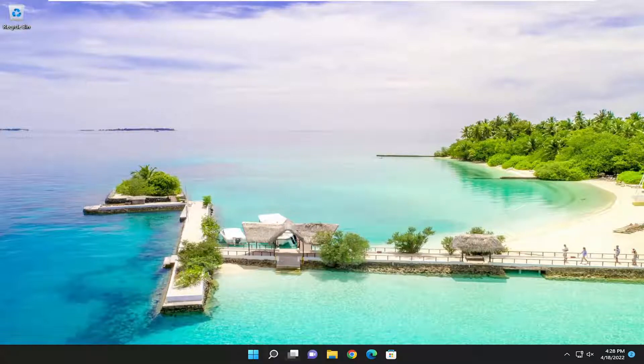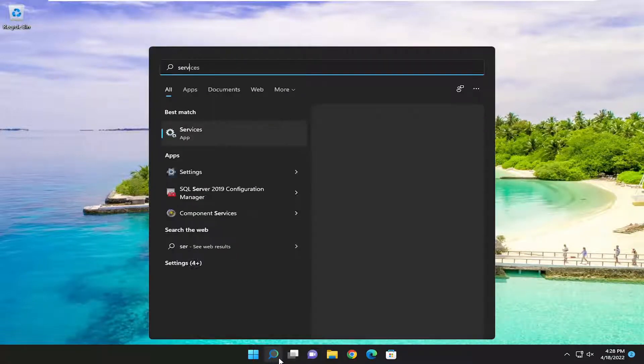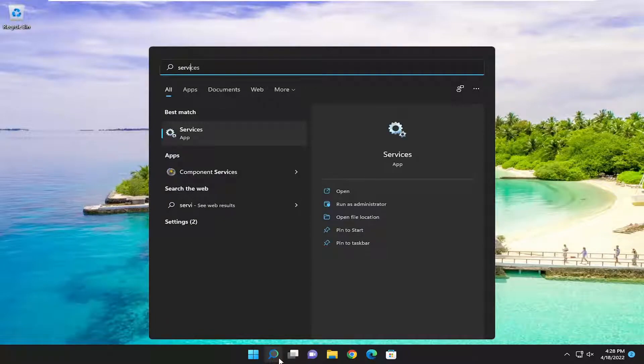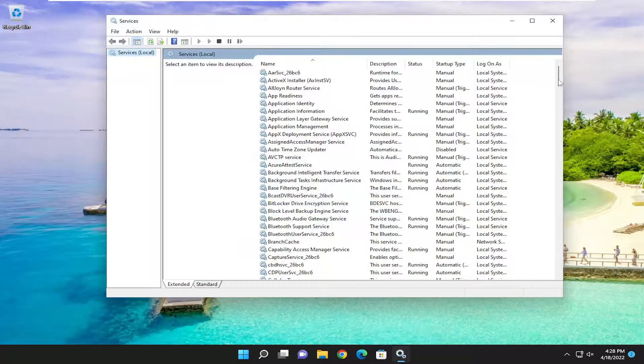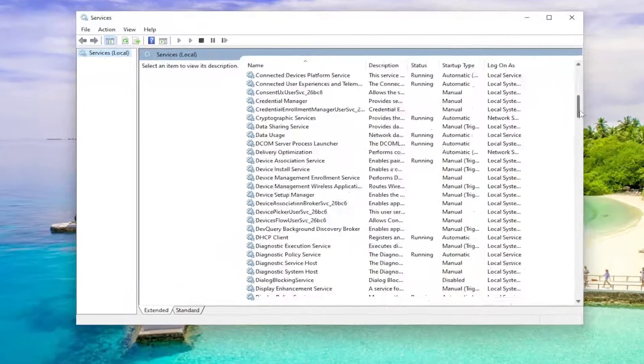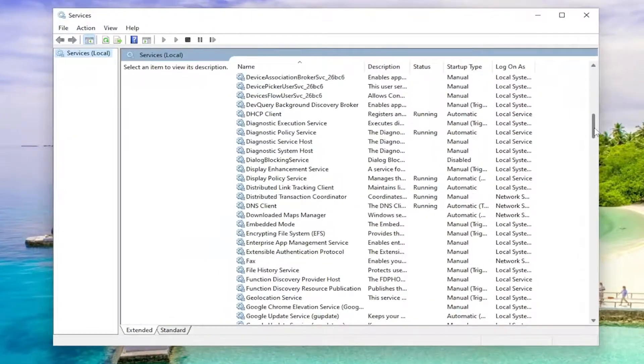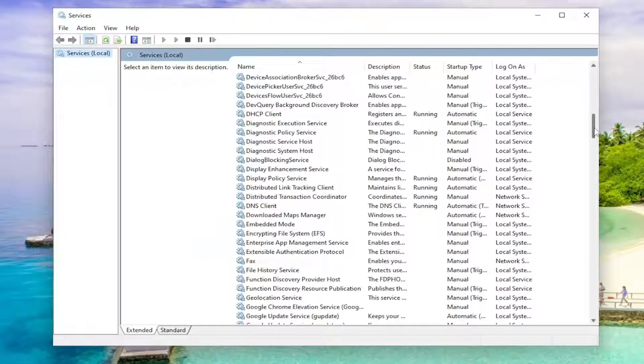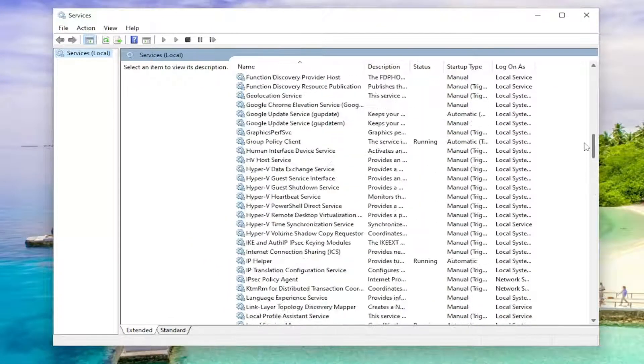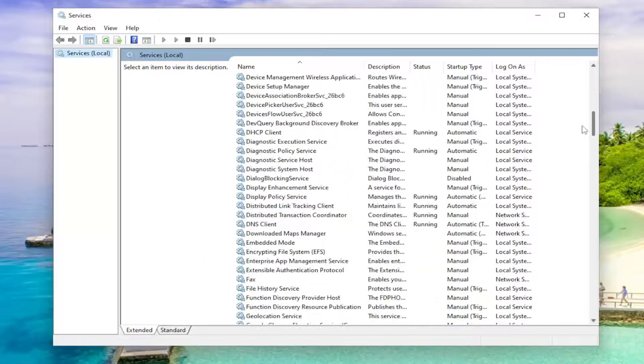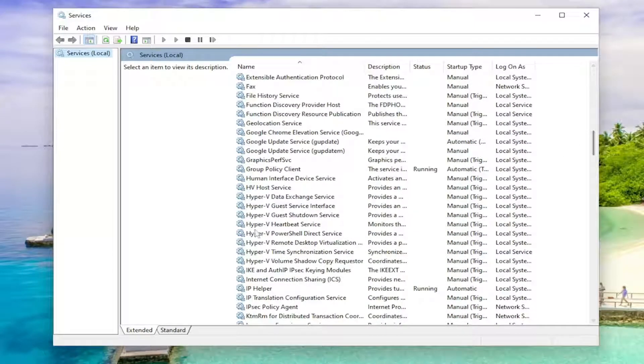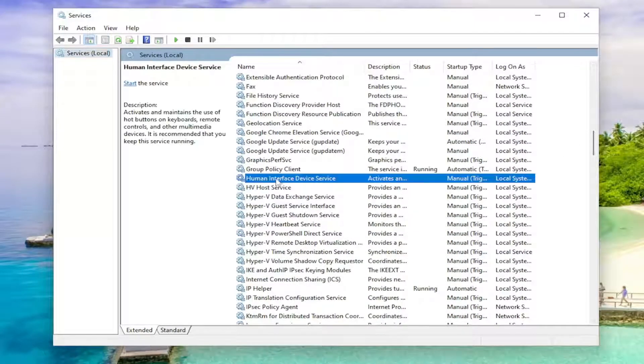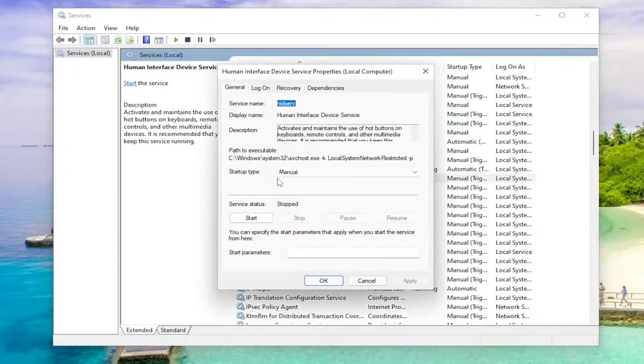First thing I recommend doing would be to open up the search menu, type in services, and the best match should come back with services. Go ahead and open that up, and you want to go down to the human interface device service and double click on it.